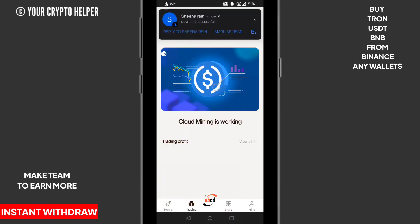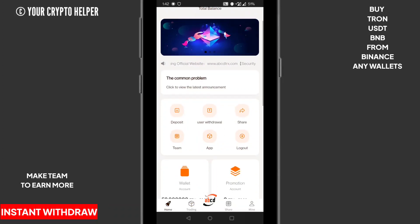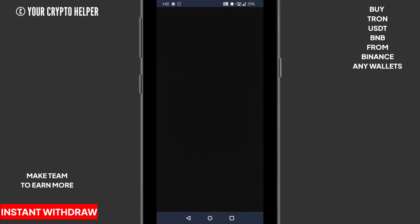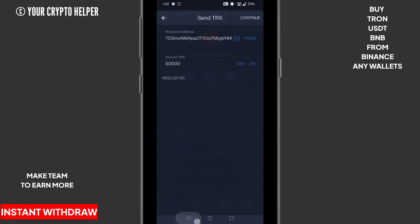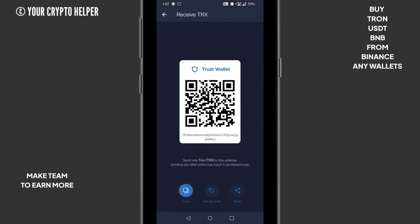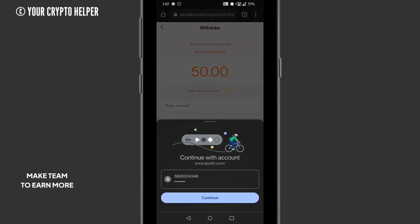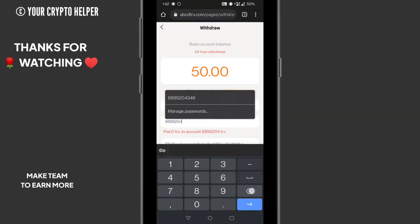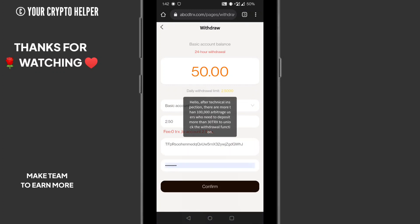Here is the share button — if you invite more you can earn more. Here is the cloud mining section, the deposit option, and the withdrawal option. For withdrawal, click on the receive button, copy your TRS address, paste the wallet address, and you can get 2.50 then confirm.